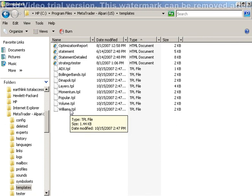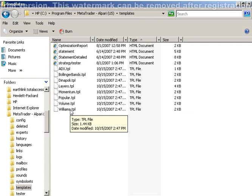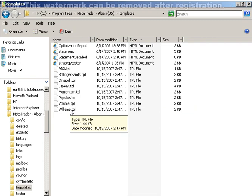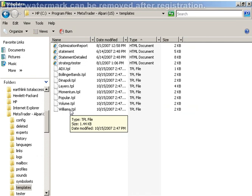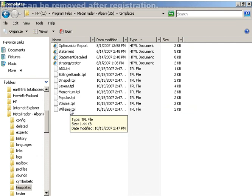A template created once can be used an unlimited amount of times. You can also share templates with other MetaTrader users by emailing the files from this location or saving shared templates to this file. The recipient of templates must have a list of indicators in order to apply the template without corruption.